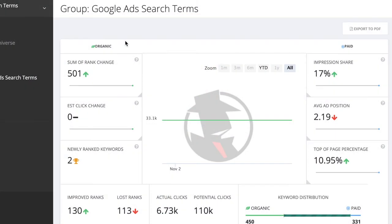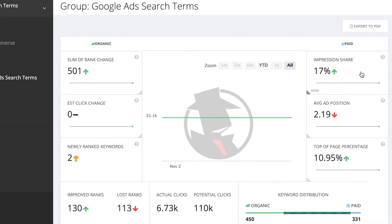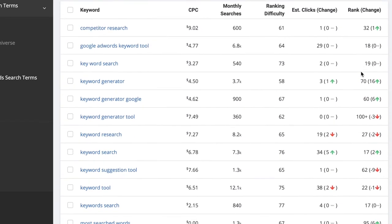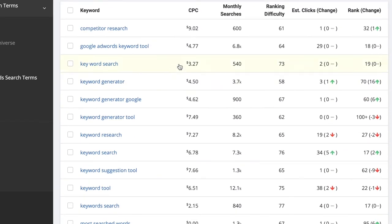From here, you'll be able to track the imported keywords as an overall group, both on the organic and the paid side. Or you can drill into each keyword and keep an eye on metrics such as CPC, monthly searches, ranking difficulty, and the change of clicks and ranks.